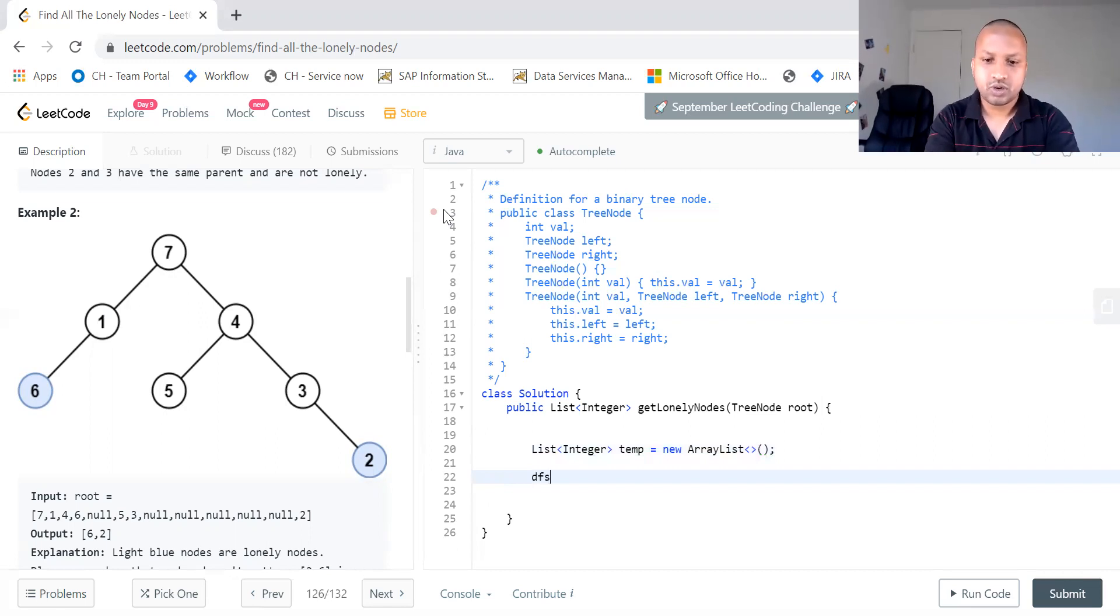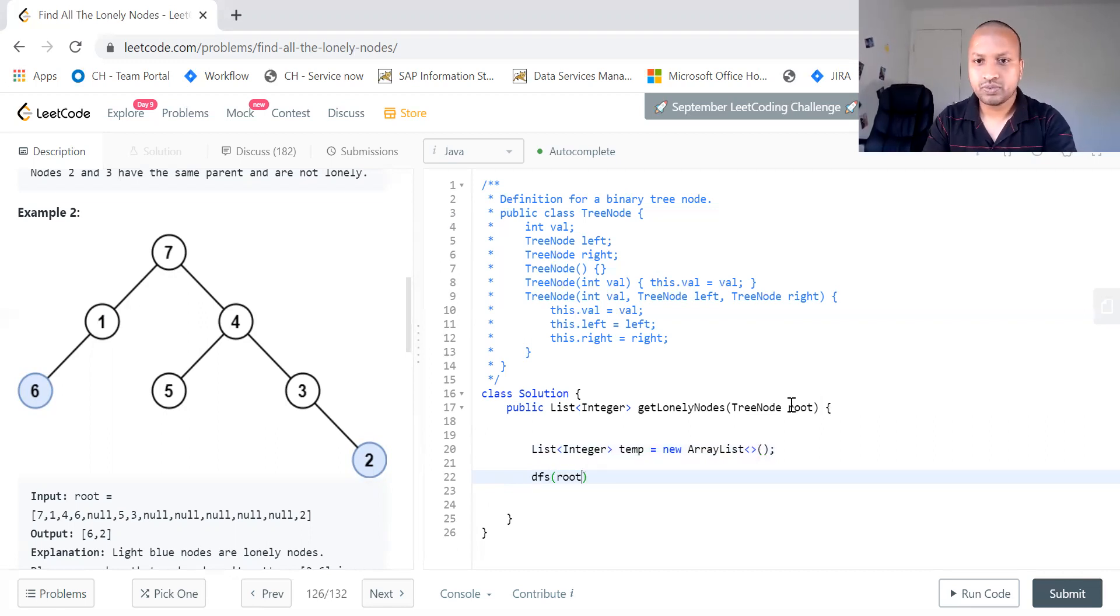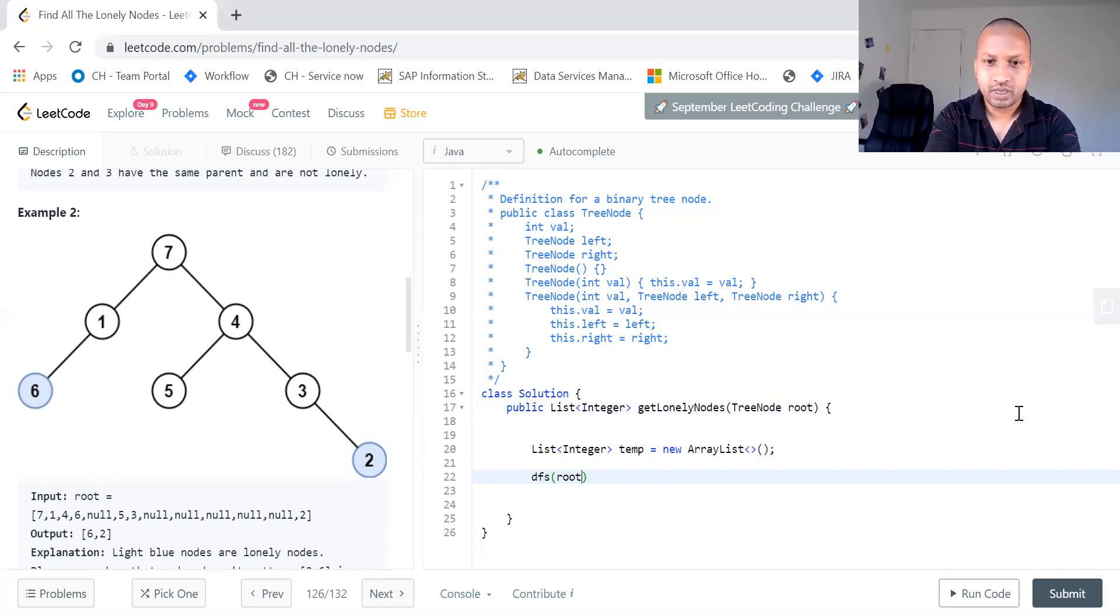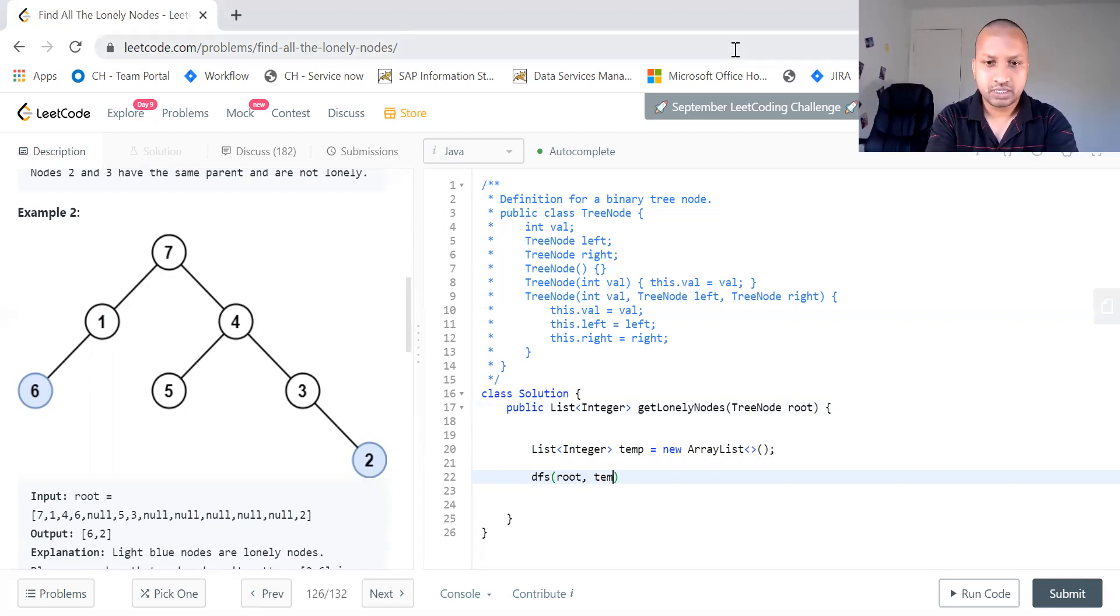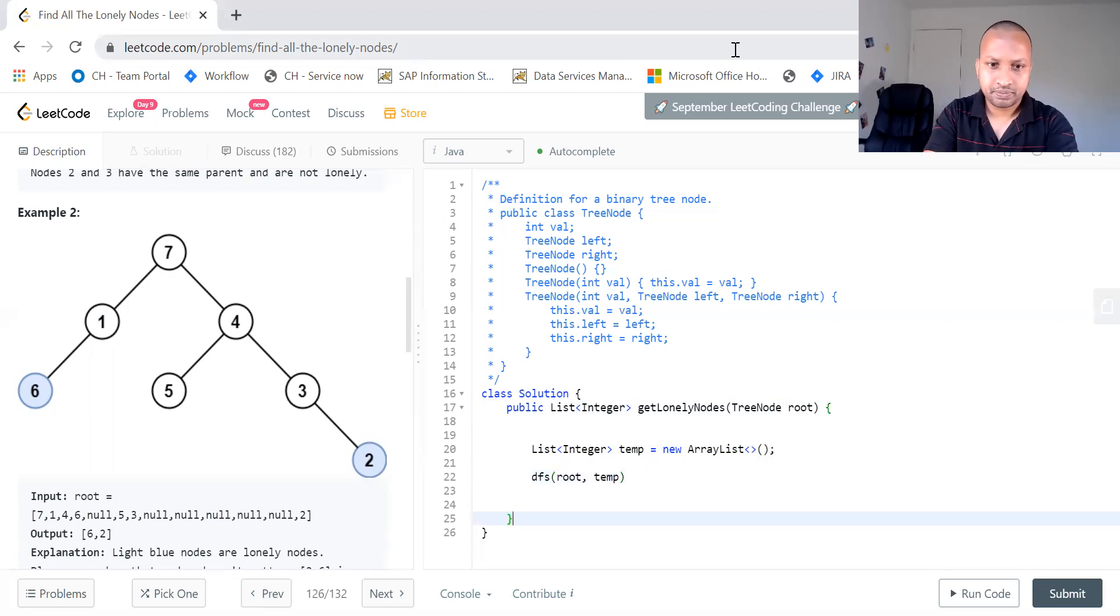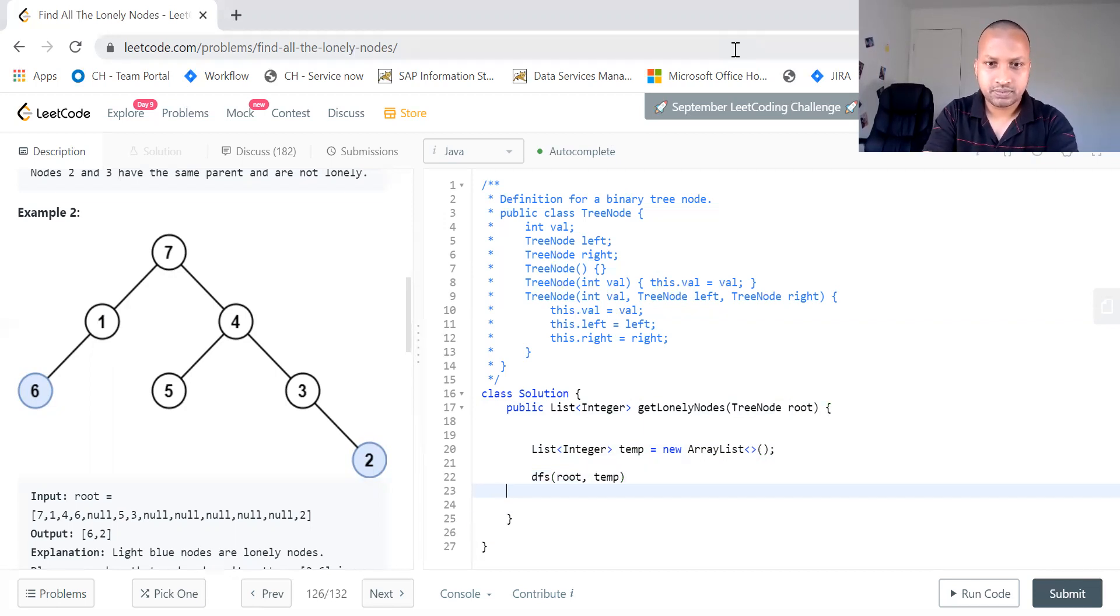Just call DFS, take the root node which is the tree node, which is the given node. What else you do is you will pass the temp. That is it.